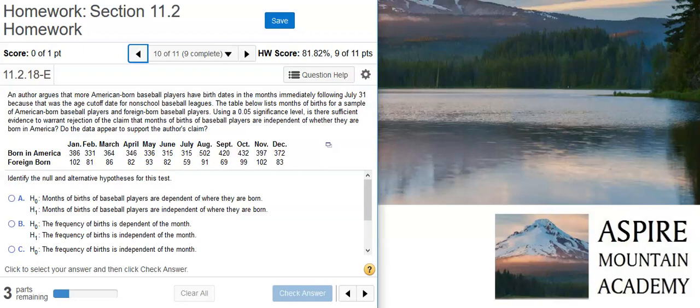Here's our problem statement. An author argues that more American-born baseball players have birthdates in the months immediately following July 31st, because that was the age cutoff date for non-school baseball leagues. The table below lists months of births for a sample of American-born baseball players and foreign-born baseball players. Using a 5% significance level, is there sufficient evidence to warrant rejection of the claim that months of birthdates of baseball players are independent of whether they are born in America? Do the data appear to support the author's claim?